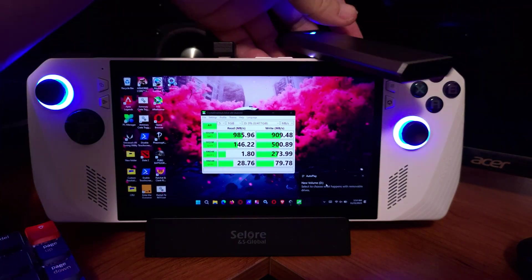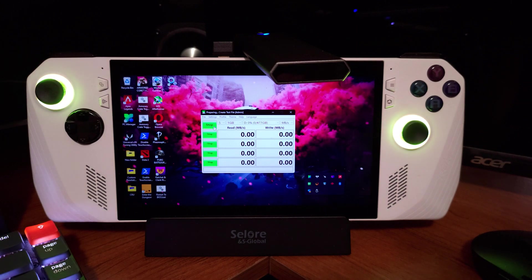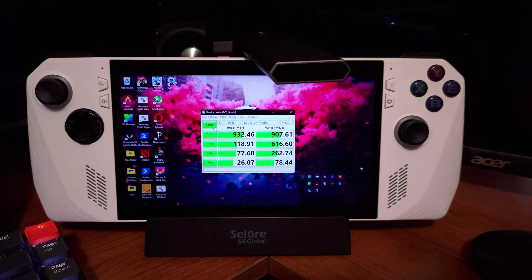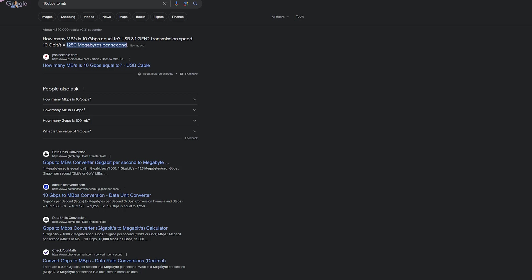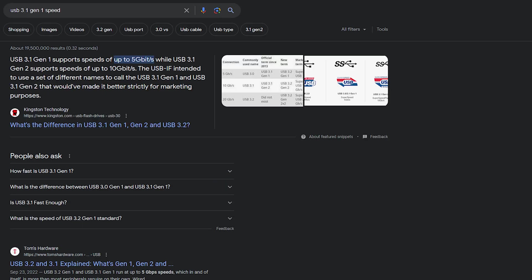After running the NVMe drive directly, we then ran it with the hub plugged in, and the results were pretty similar. And according to Google, USB 3.1 Gen 2 should, in theory, give us around 1250 megabytes in transfer speeds, while USB 3.1 Gen 1 should give us half of that speed, so we are for sure getting Gen 2 speeds with this hub.